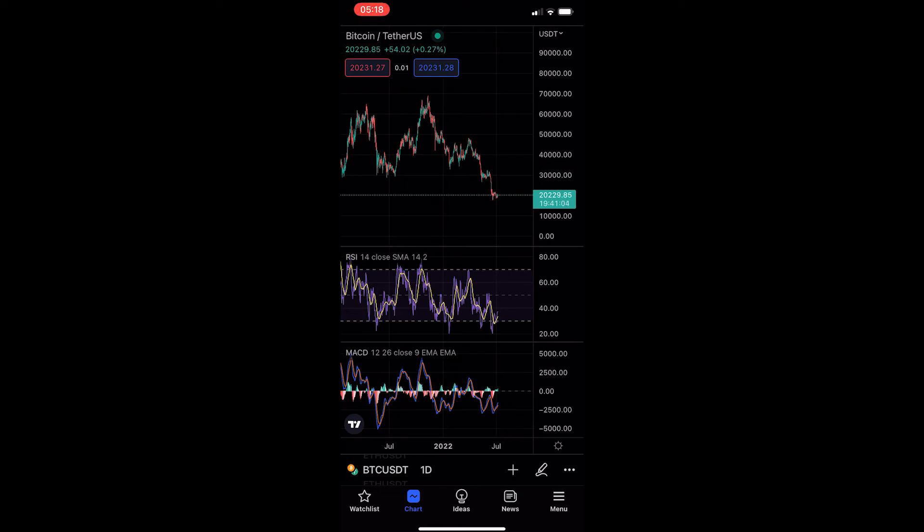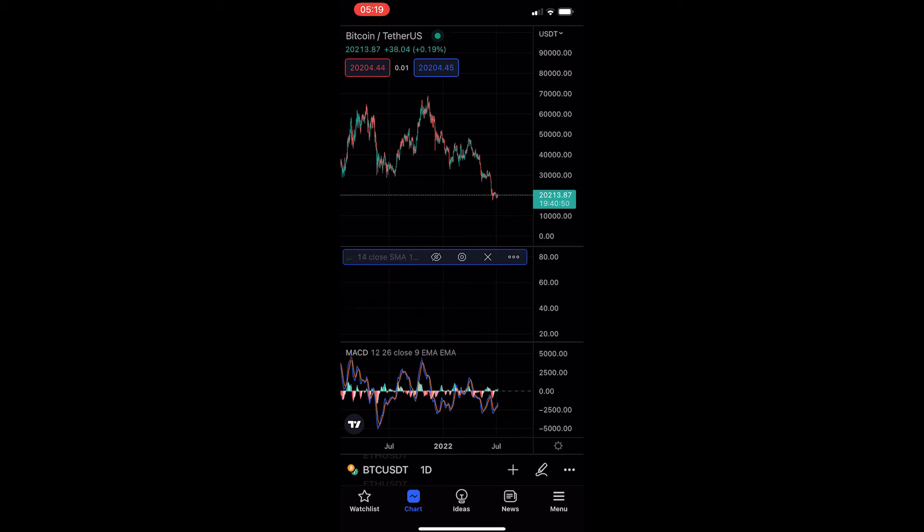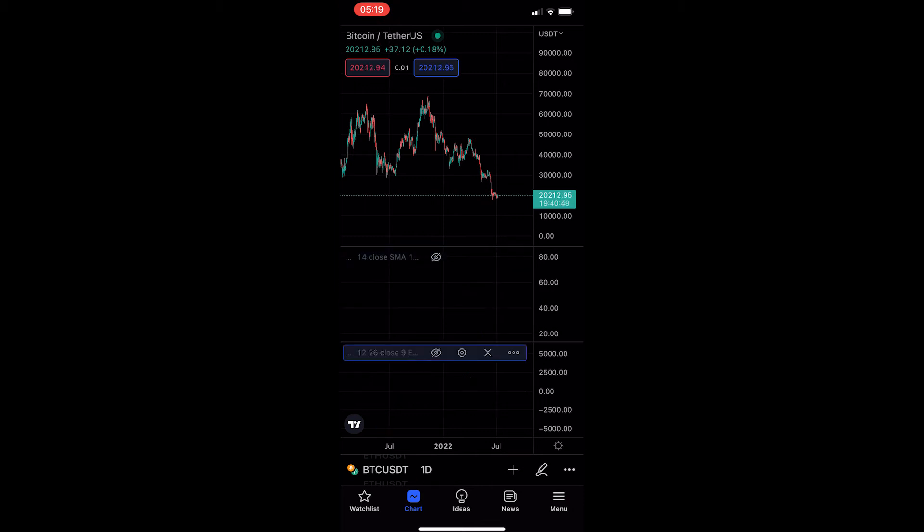Now, once your chart has loaded up, all you need to do to actually hide these indicators—as you can see, I have the RSI and the MACD—is just tap on the name of this indicator and you will see it opens up this section where you can tap on this I button, and you can do this for both of them.